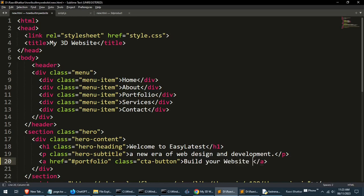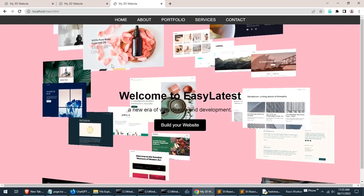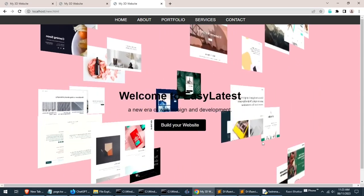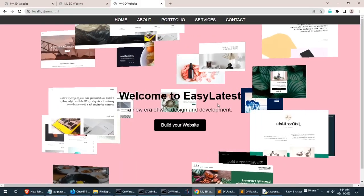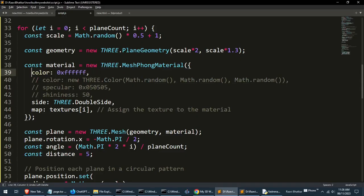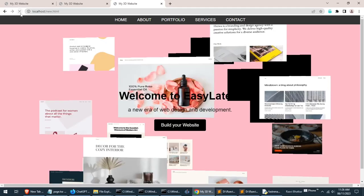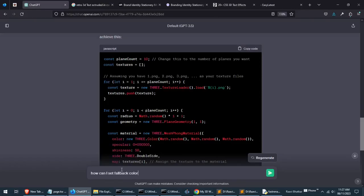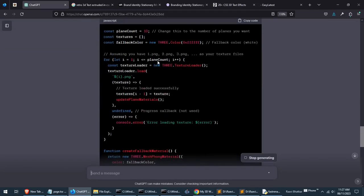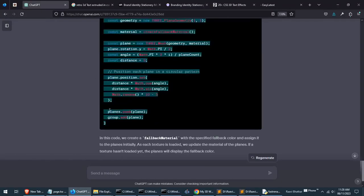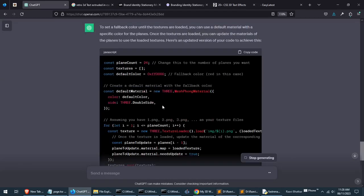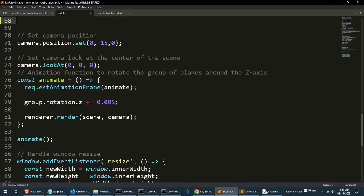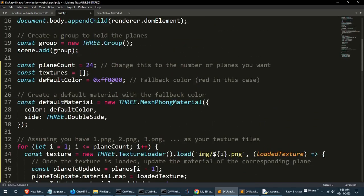One problem with the images is when they are loading the planes are black. This will be a problem on the website and we don't want to show a please wait or loading circle animation. Let's try if we can set colors like before till the images are loaded. Let's write white as a fallback. No, it doesn't work when you are loading textures. Let's look at the code if we can do something with the for loop that loads the images. Try this prompt: how can I set fallback color till the textures are loading. Well this code is not suitable. Copy and paste our code within the prompt and give it more context of the situation.